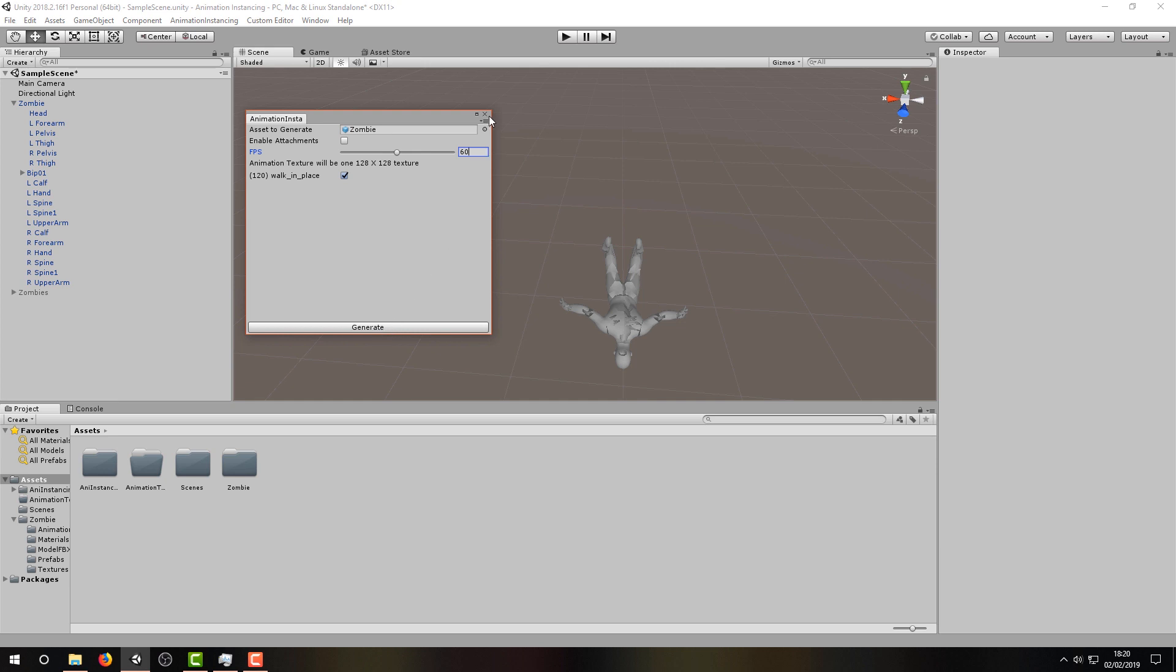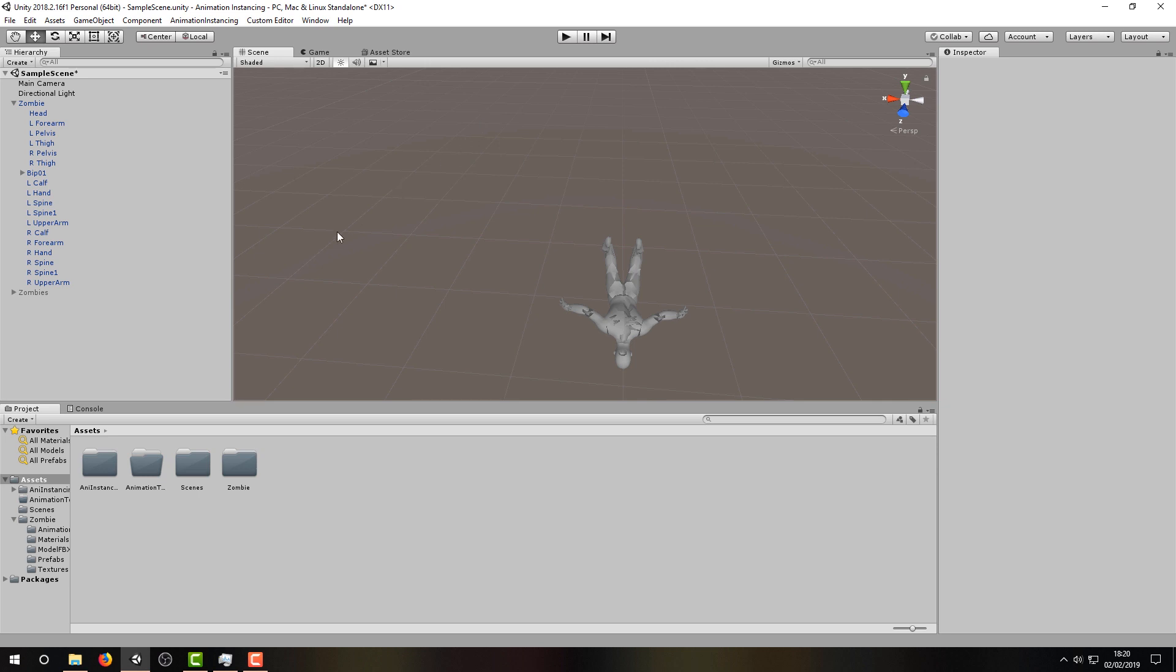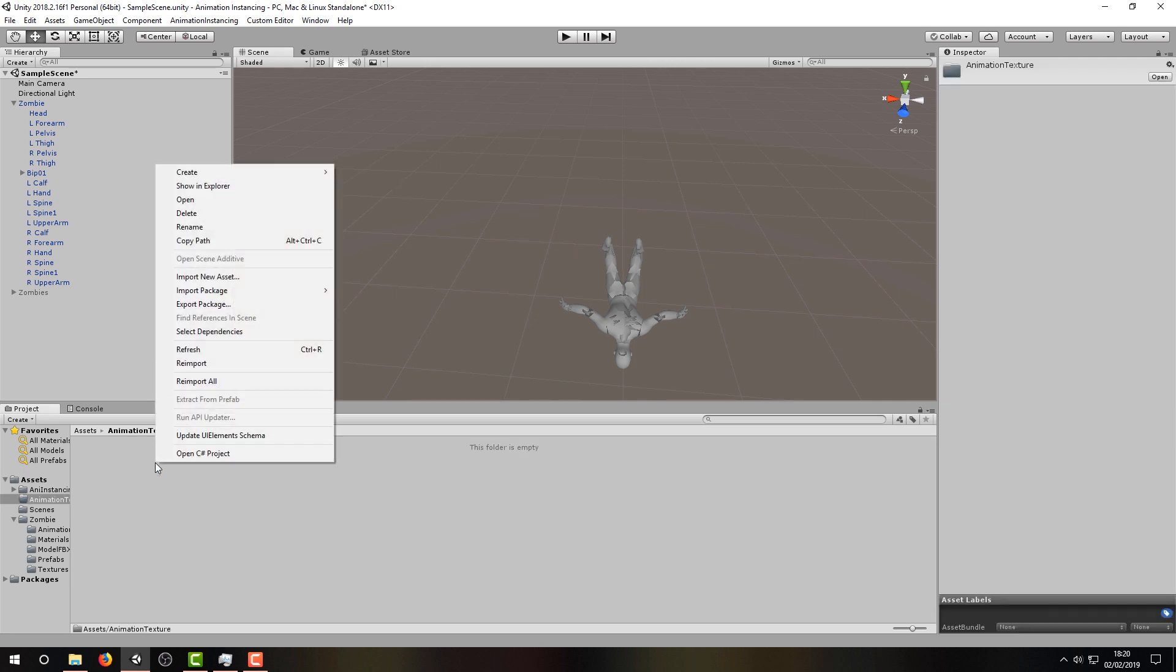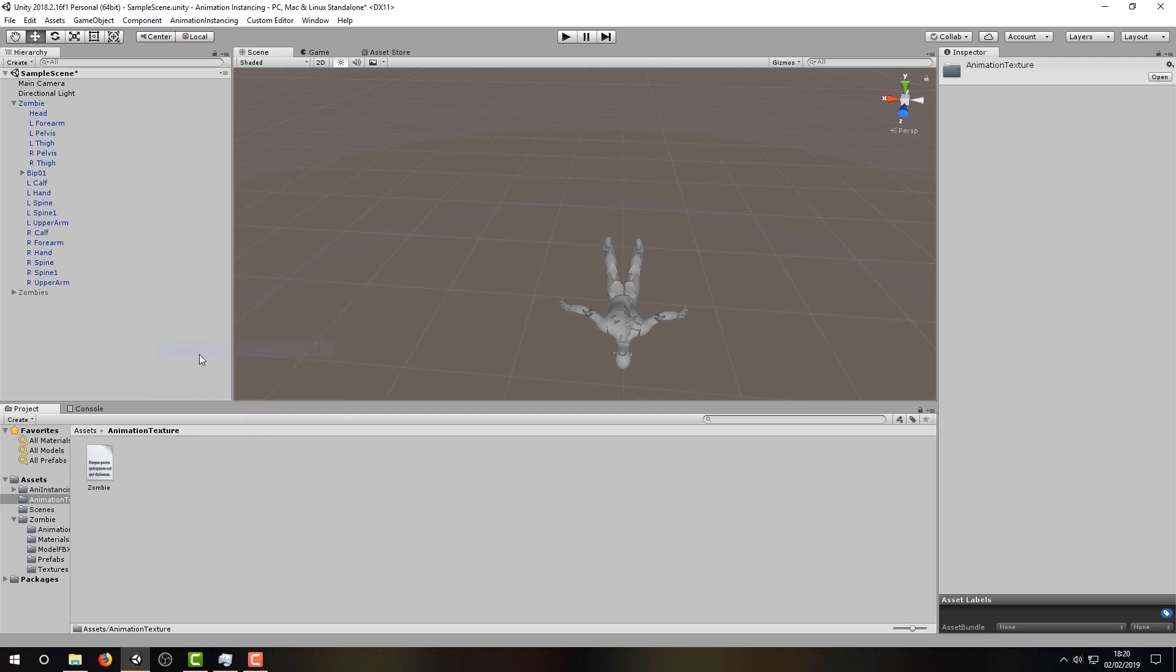Once it's done, you should see a new folder named Animation Textures in the root of your asset folder. If you look inside, you should see an animation texture named after your game object. You may need to refresh the folder before it's listed.